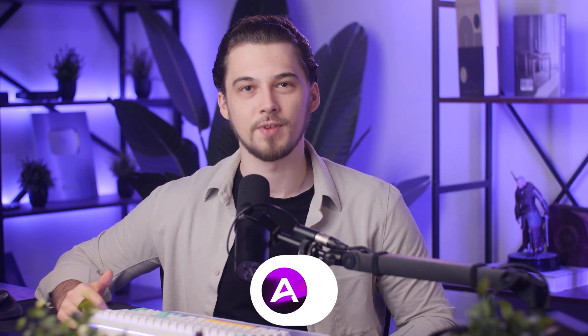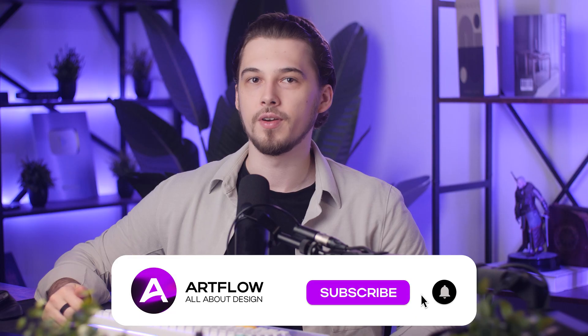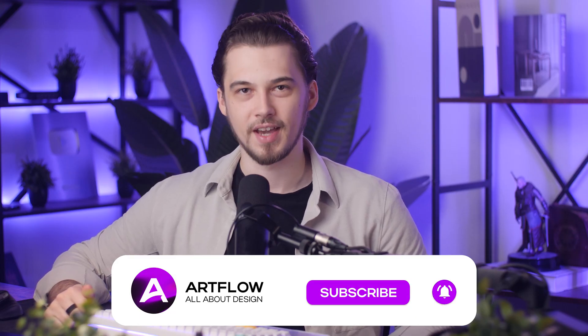So guys, if you found this video helpful, please hit the like button, subscribe to Artflow and let me know your thoughts about this video in the comments. Until next time, keep creating, stay inspired and remember, sometimes the best design happens when you break a few rules.